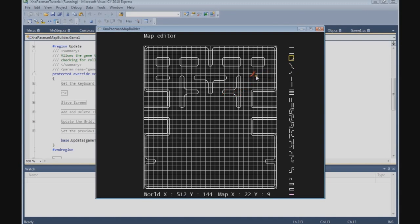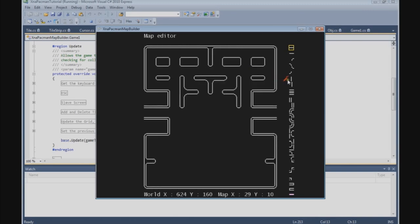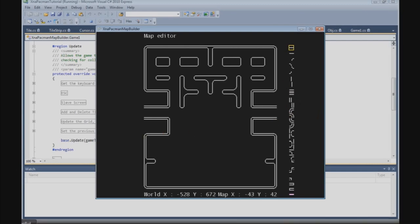I'm going to finish the tutorial here, and in the next tutorial we're going to finish the Pac-Man maze. I hope you enjoyed it — see you in the next tutorial. Bye.